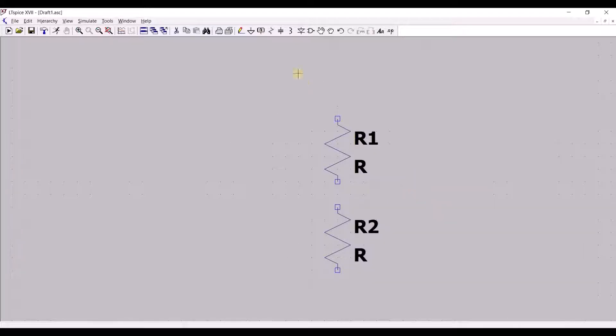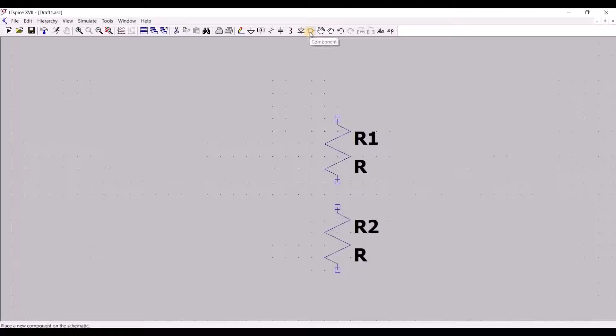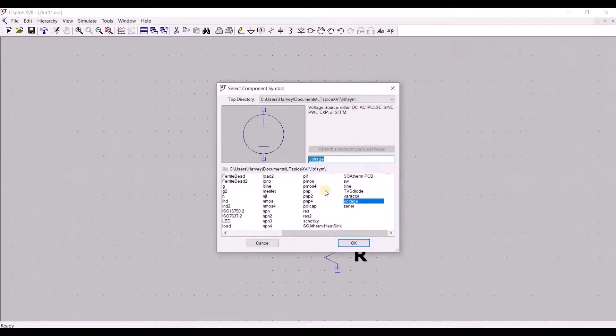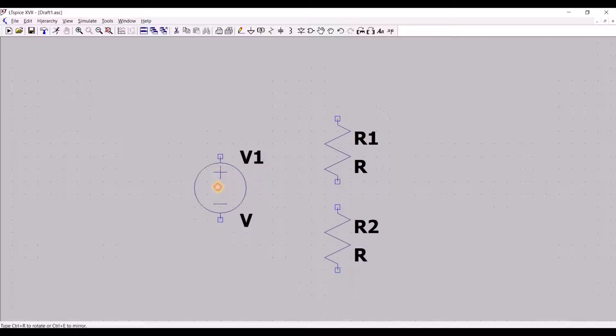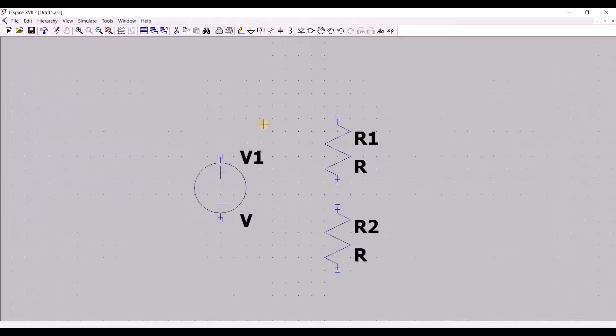For the voltage source, we shall use the general Add Component tool represented by this AND gate. The ground connection can be easily accessed from the toolbar as well.